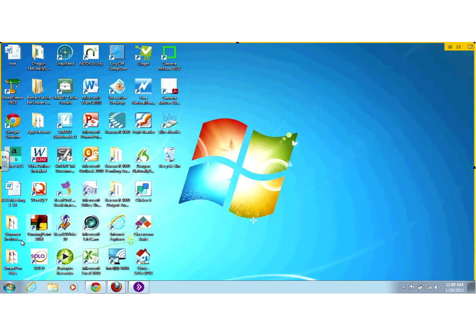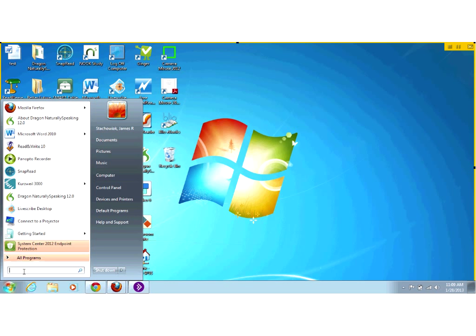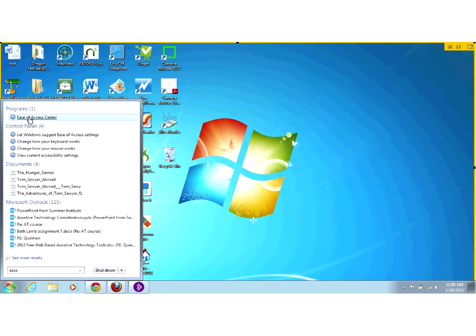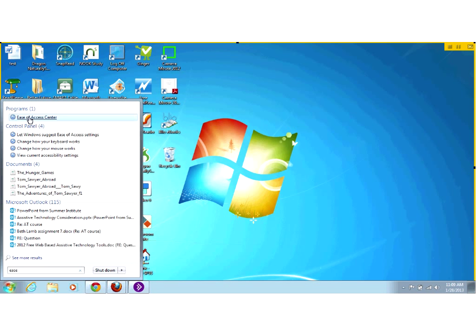The first thing I want to show you is some built-in features in Microsoft Windows. We're still using Windows 7. If you hit the Start button and go into the search box and type in Ease of Access, you're going to get access to the Ease of Access Center. We'll open that up and you're going to see there are a few things in here.